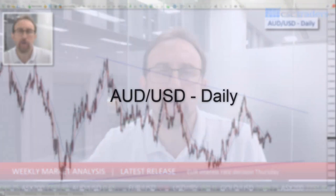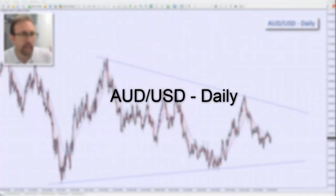Good morning traders and welcome to today's weekly market analysis, Monday the 4th of March. We'll get stuck straight into it and kick it off with our own Aussie dollar.